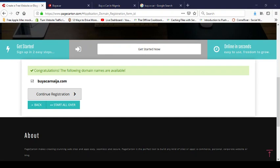You can also check if the domain name you want is available. For example, I can check buyacarnaija.com, click continue registration, and it will tell me if it's available. I'll be sending you more information on how to grow from here — how to get traffic for your website, how to earn money, and how to collect credit card payments. Thank you so much, bye!